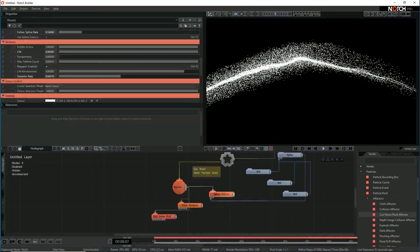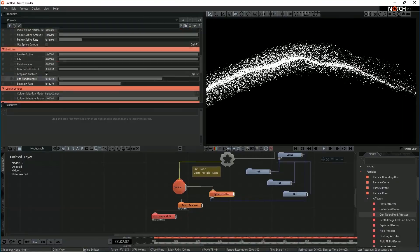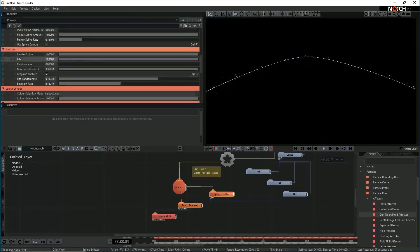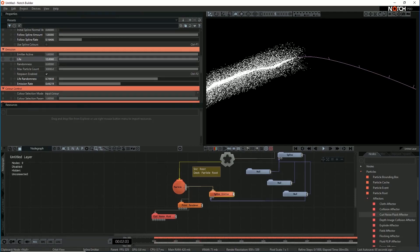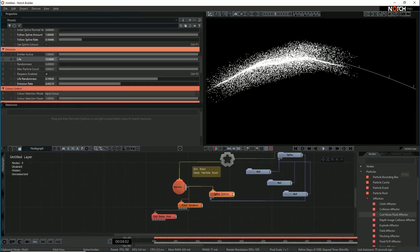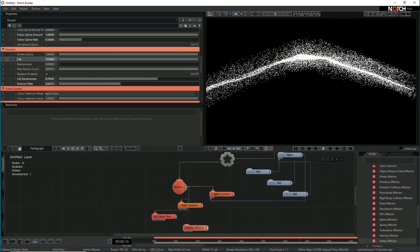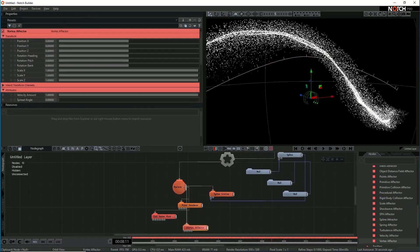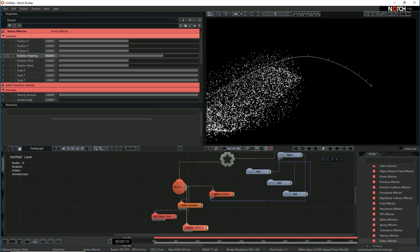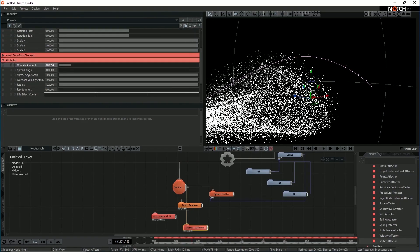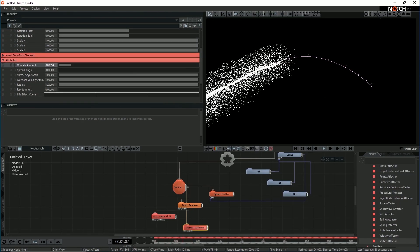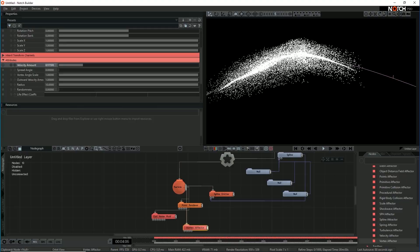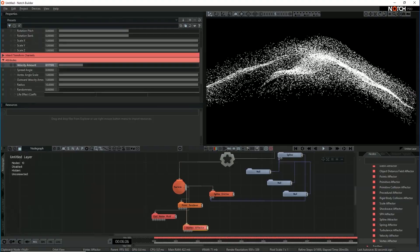And I think we need a little bit longer life on those particles so they live long enough. And let's make them twist a little bit as well. So use a vortex effector. And then if you look at the vortex, that's completely the wrong axis. So let's just give it a bit of rotation, sticking 90 degrees, and obviously make that really, really minimal. It's just giving it a little bit of a twist as it goes along the length of the spline.